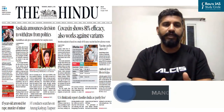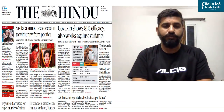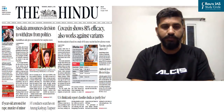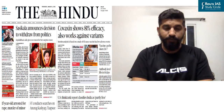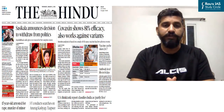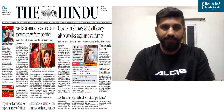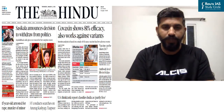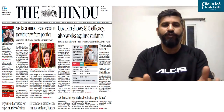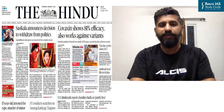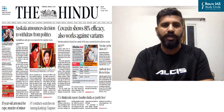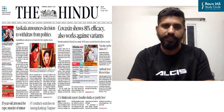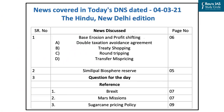Today we'll be discussing the daily edition of the Hindi newspaper dated 4th March 2021. The notification for the Civil Services Examination of 2021 has been released, so do fill your form and submit the applications before the last date, that is 24th March 2021.